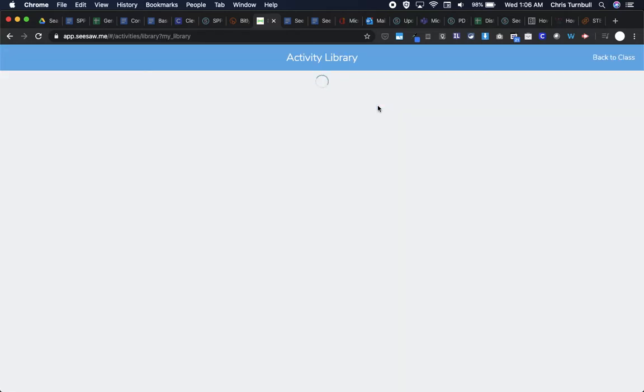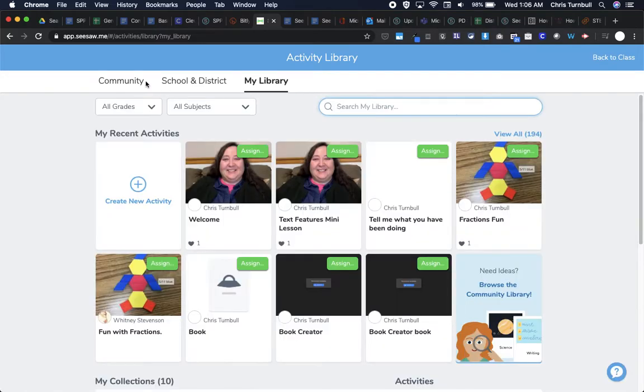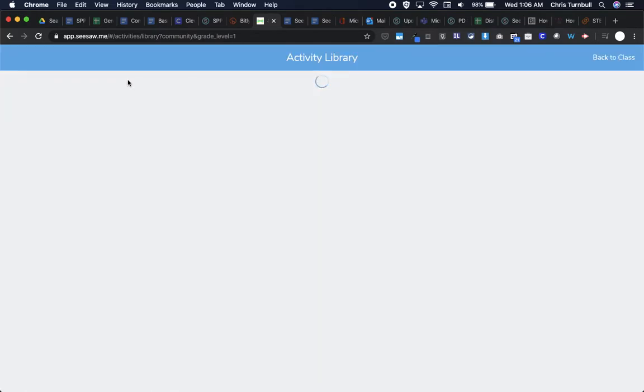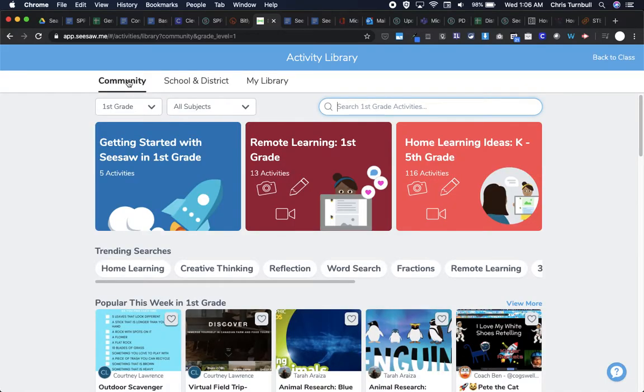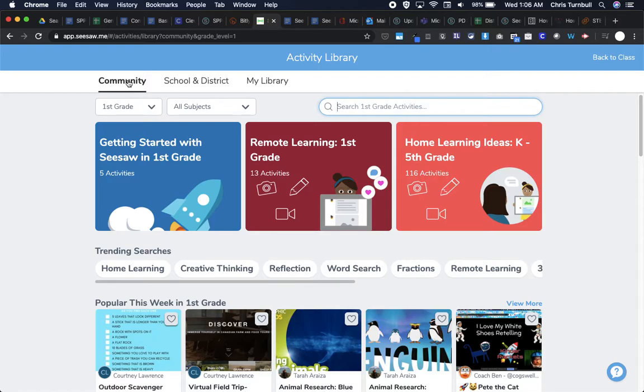One place that you can find great activities in Seesaw is the Seesaw Community. If you tap on the Community tab, it will take you to the Seesaw Community which has thousands and thousands of activities that have been created by Seesaw and Seesaw Ambassadors. Ambassadors are teachers who've had a little extra training on Seesaw.